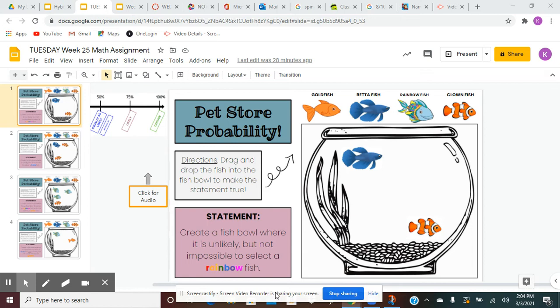If you look at the fishbowl, there are already two fish there. You will use the fish at the top to complete the fishbowl based on the statement.